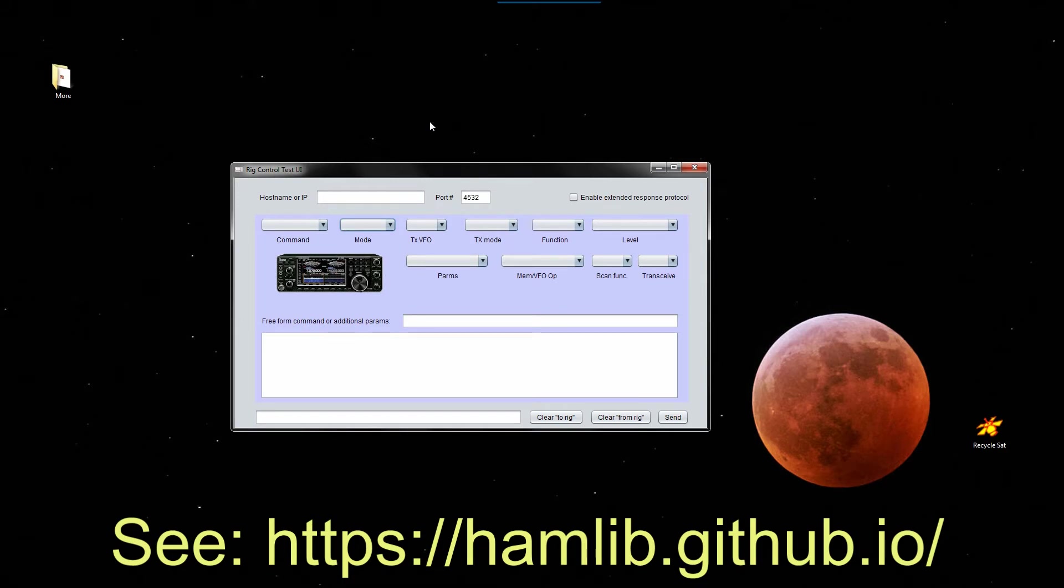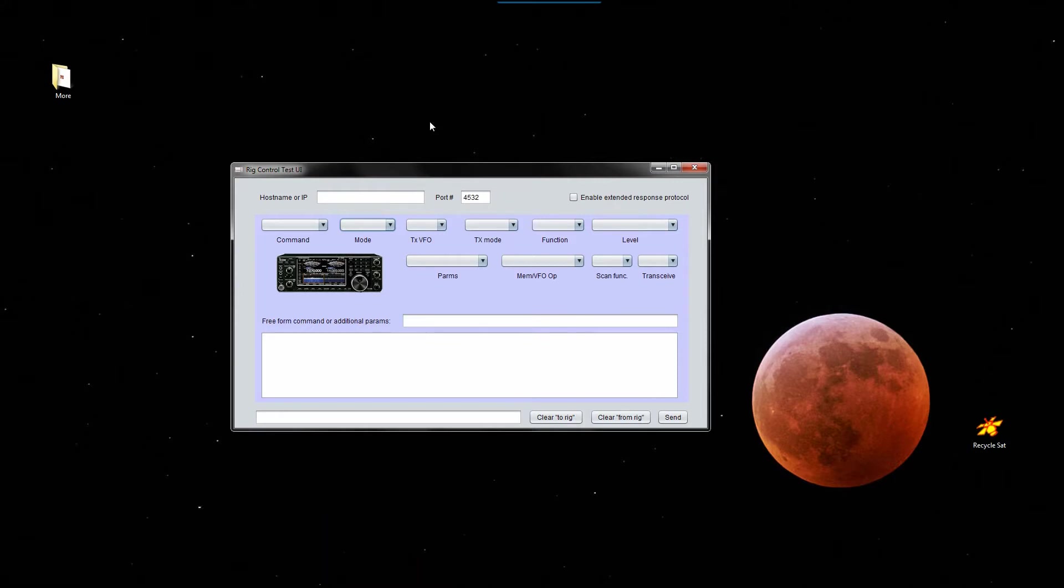The application is written in NetBeans Java and we're running it on my desktop computer. The server, the rig control daemon, is running in a Linux box upstairs.